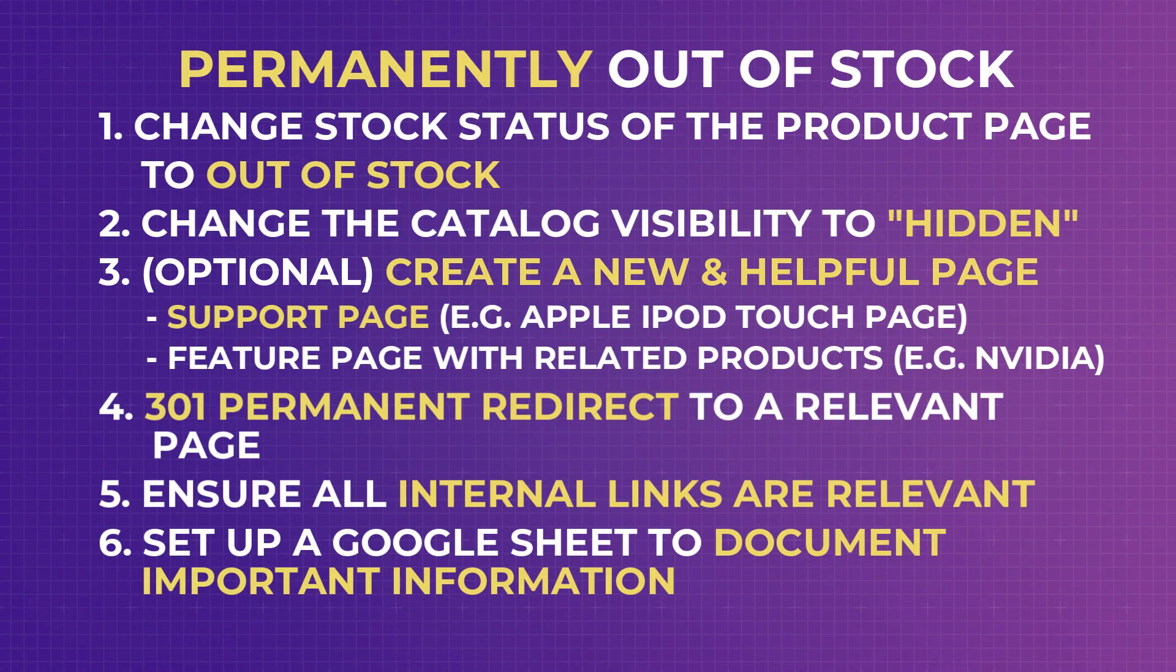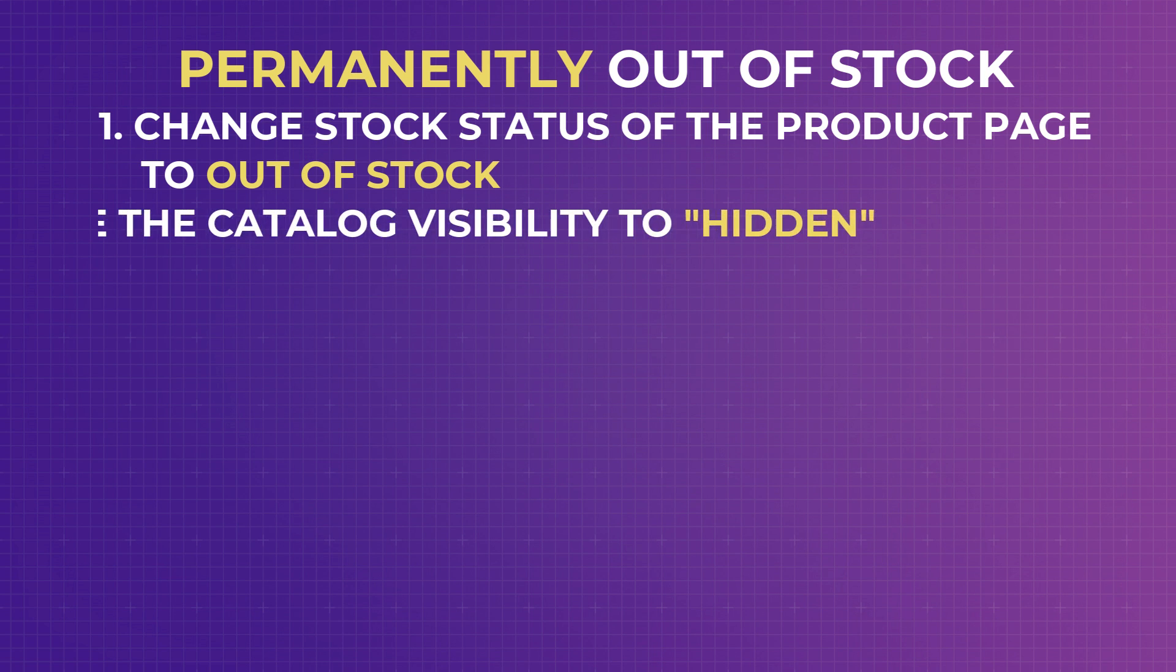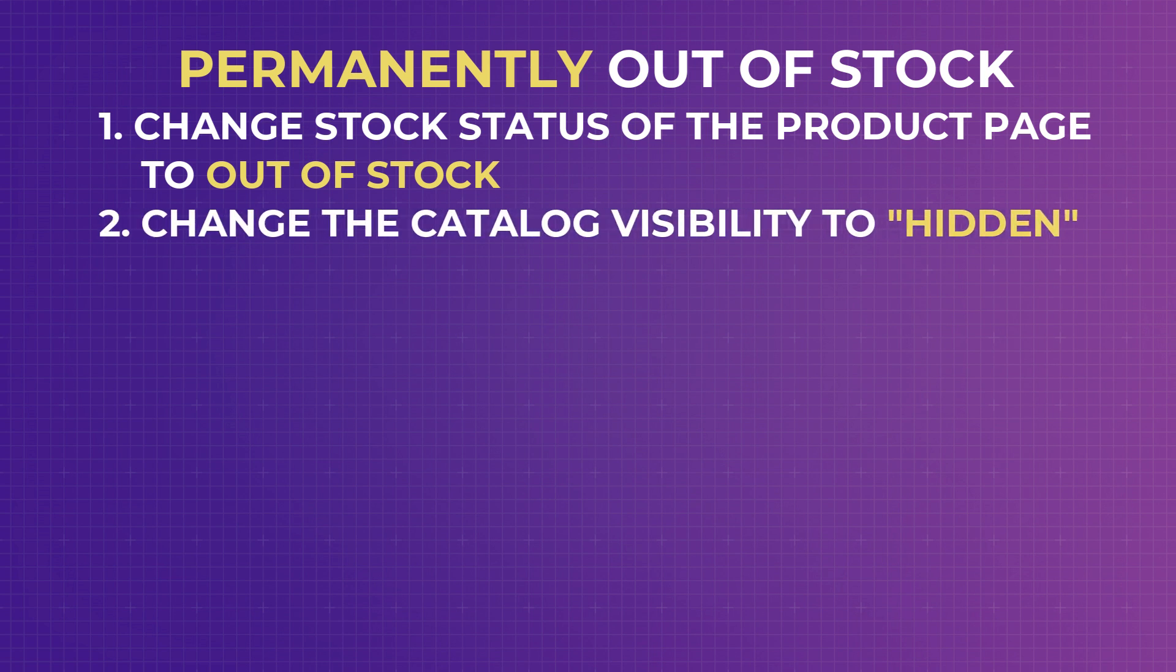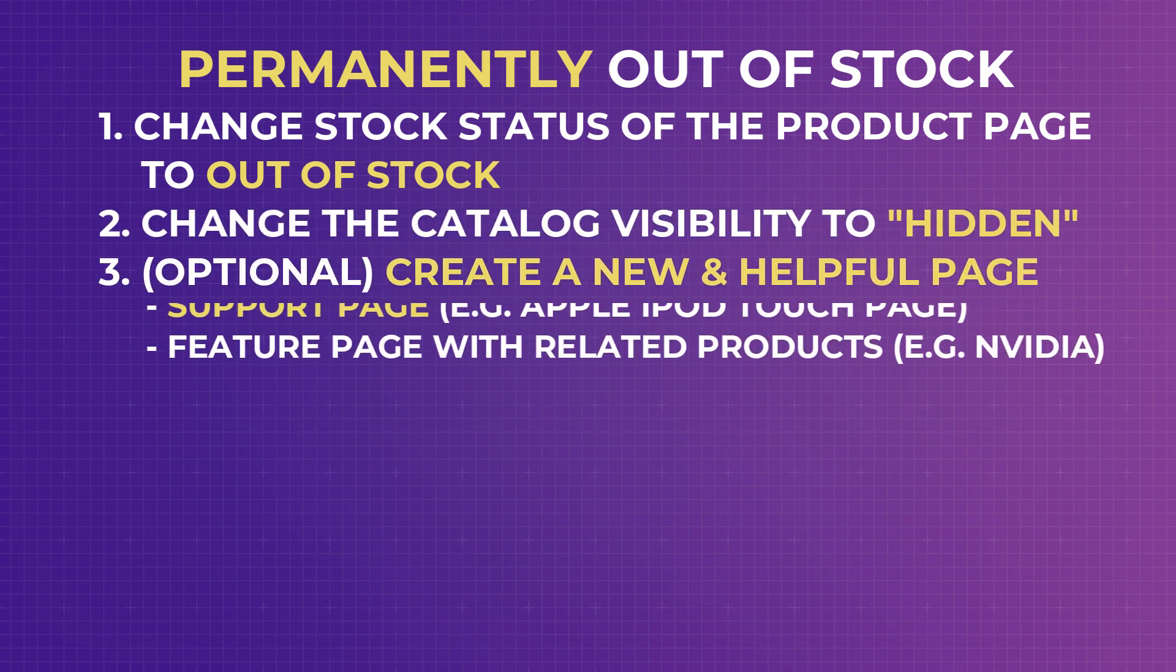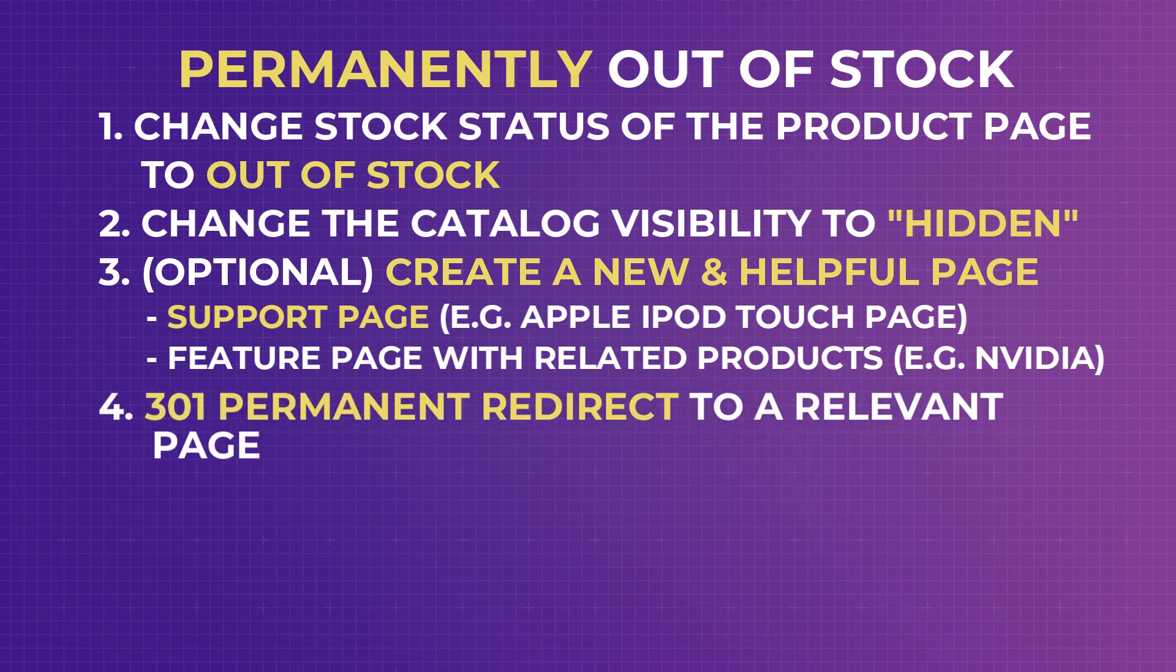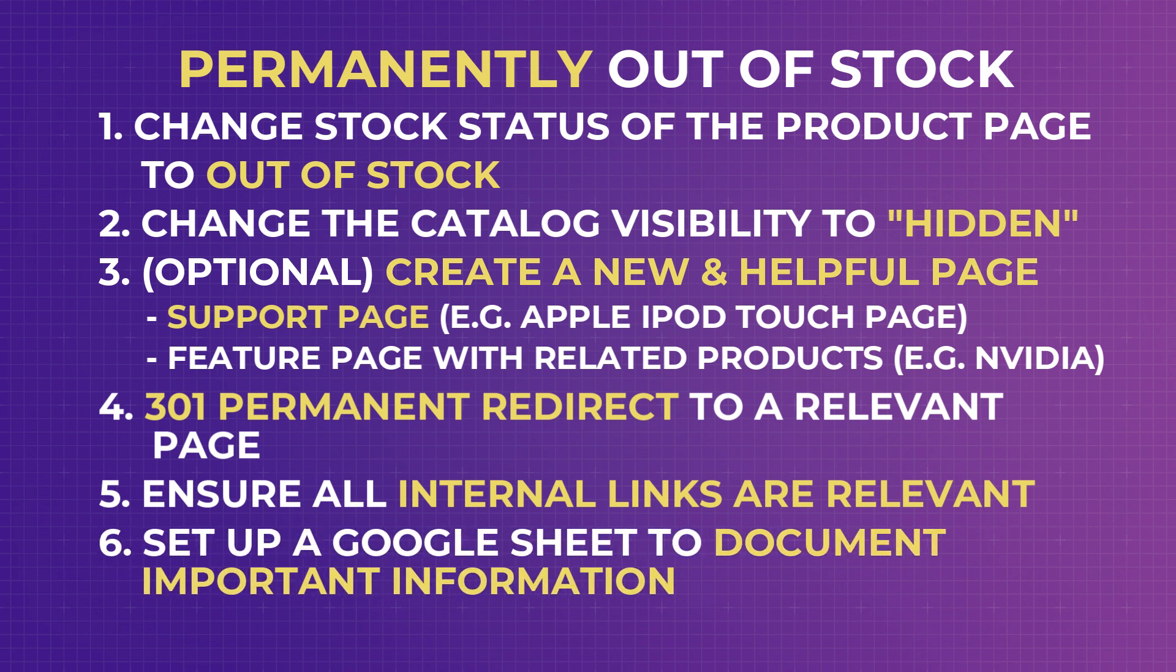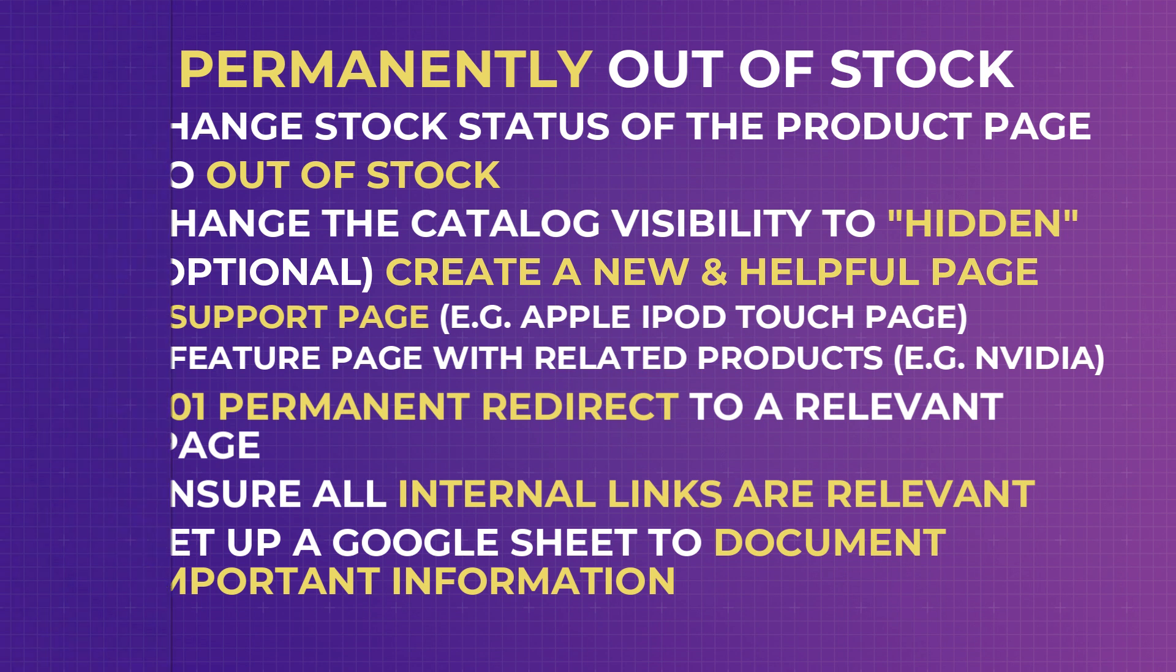So these are the steps we have discussed on the permanently discontinued products in case you have missed them. You want to change the stock status of the product page to out of stock, make the catalog visibility to hidden, you can create a new page that is helpful to your customers, but this is optional. Following that, you want to do a 301 permanent redirect to either the page you have created, or a page you deem is relevant. Ensure that the internal links pointing to the new page are relevant, and finally, set up a Google Sheet to document everything that will help your existing customers, and for you to develop better products. So those are the two most important out of stock scenarios.